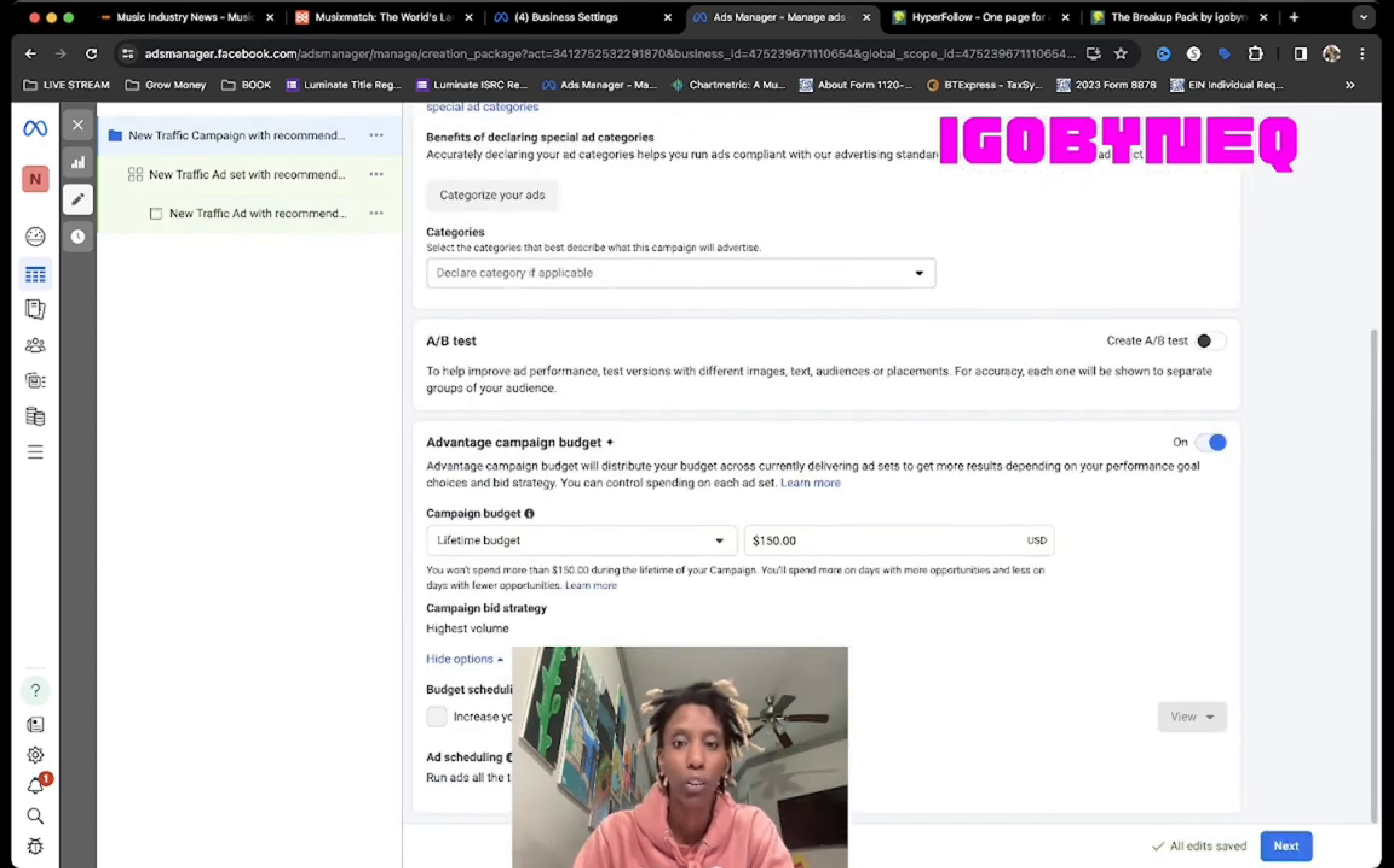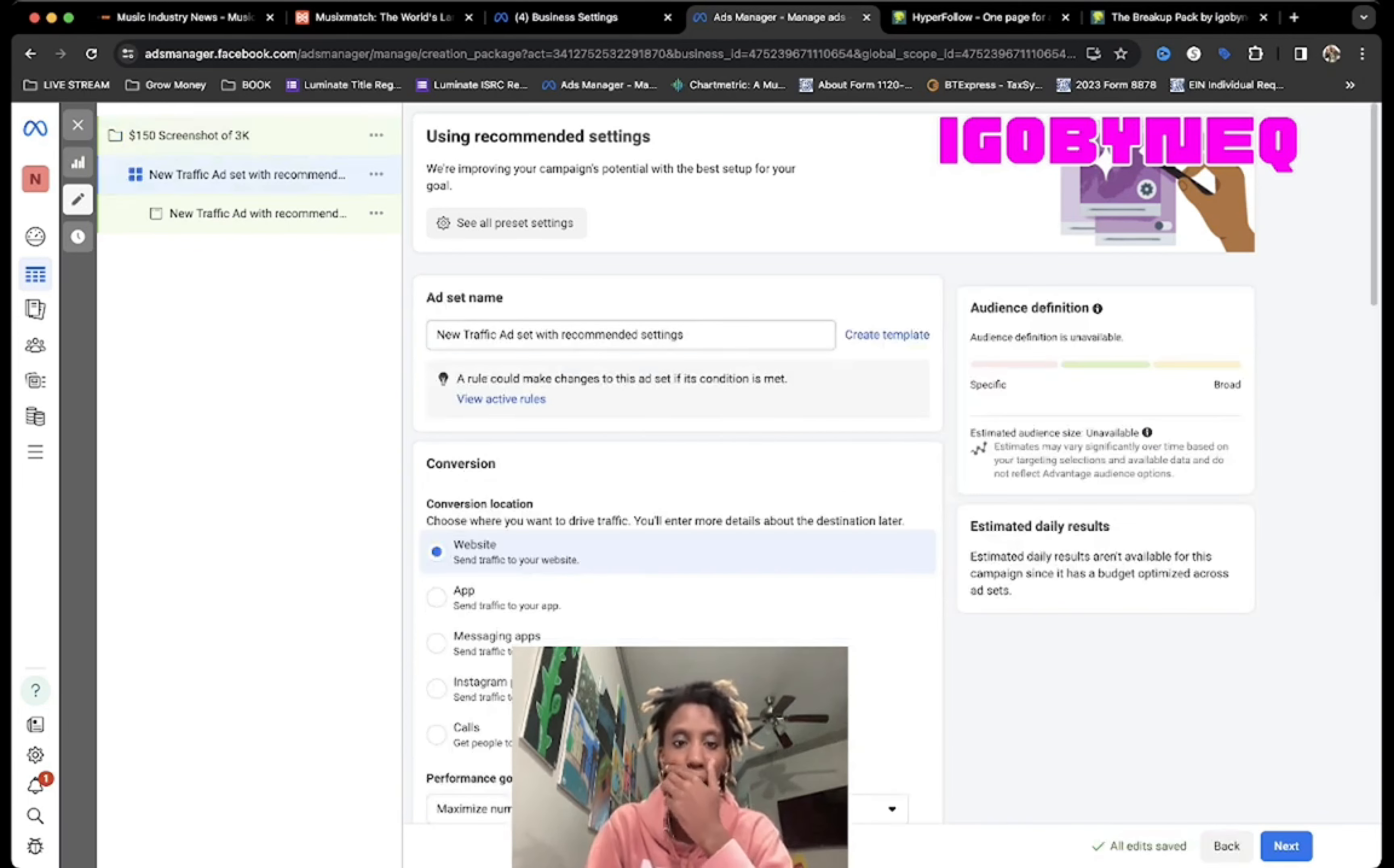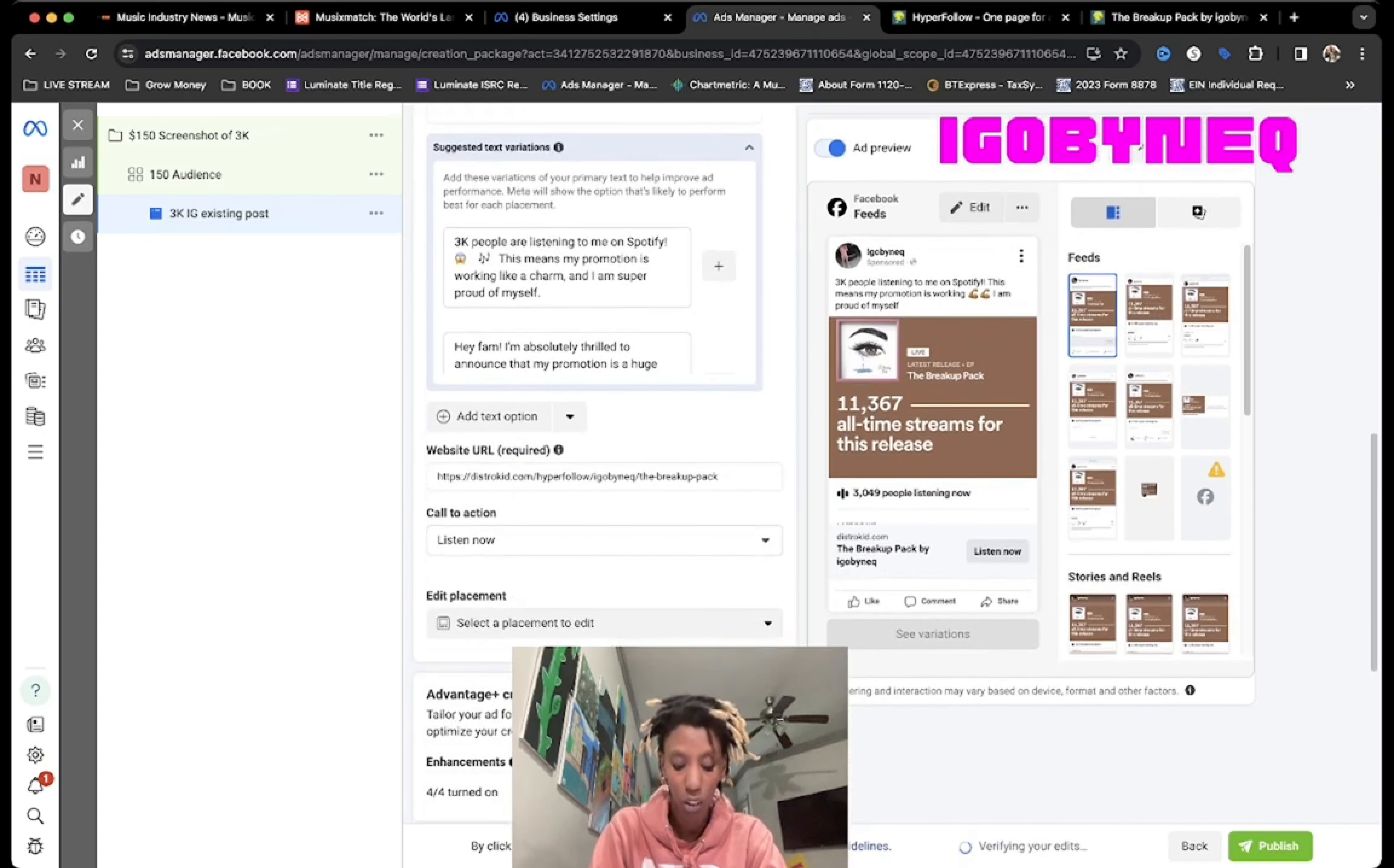The first thing we do right here is we're gonna rename this. This is a $150 campaign, existing posts, screenshot. This is the 3K screenshot, 3K. So this is my audience. We just gonna put $150 audience.